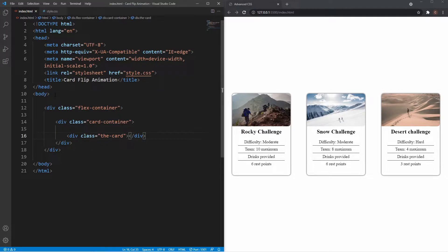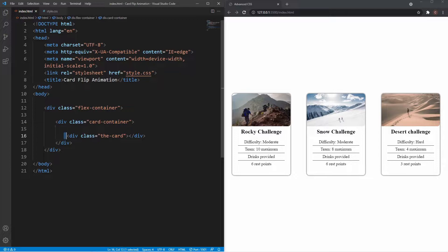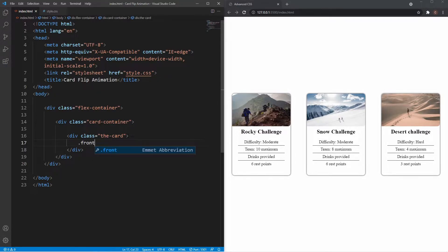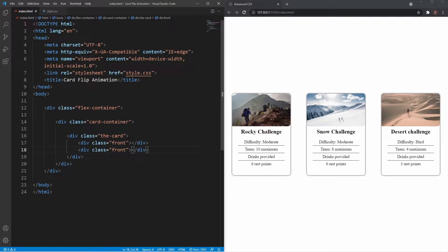Next is the card itself — don't be confused by how I'm laying this out, it will make more sense in a moment. This class is the actual moving class: when we set the hover effect on the card container, this is the part that rotates. Inside the card we're going to have the front and the back, so we know which side of the card it is.